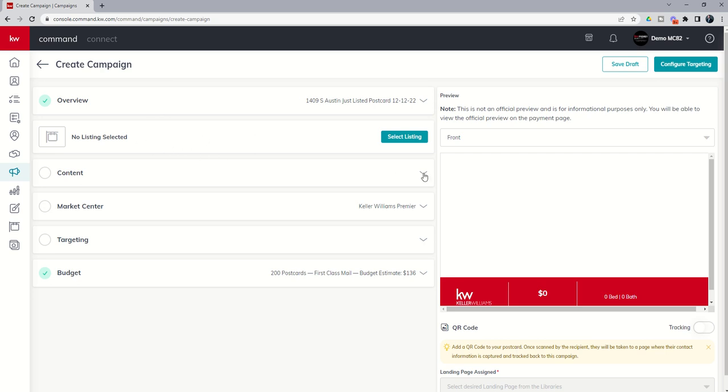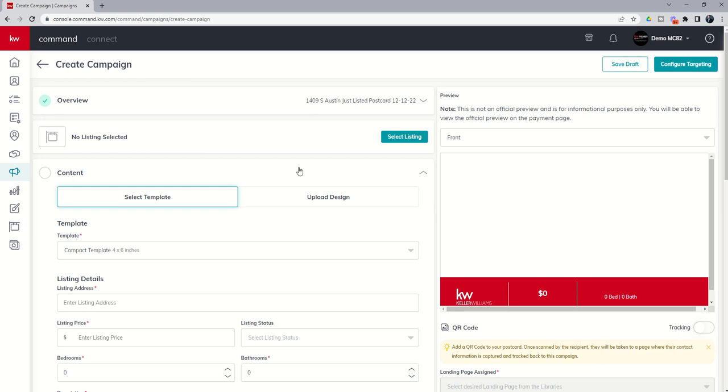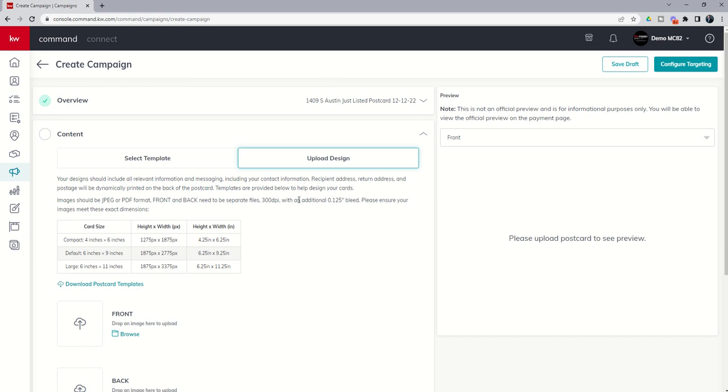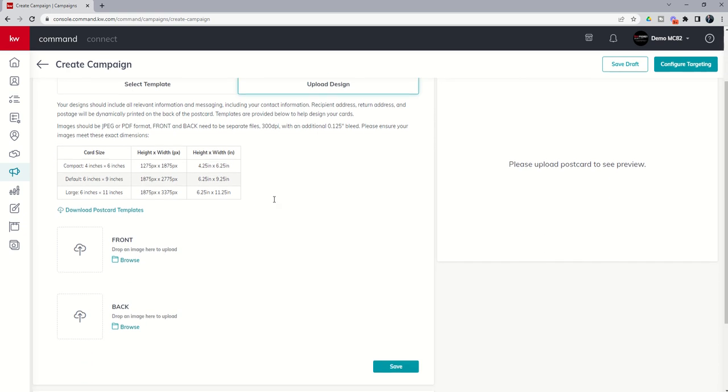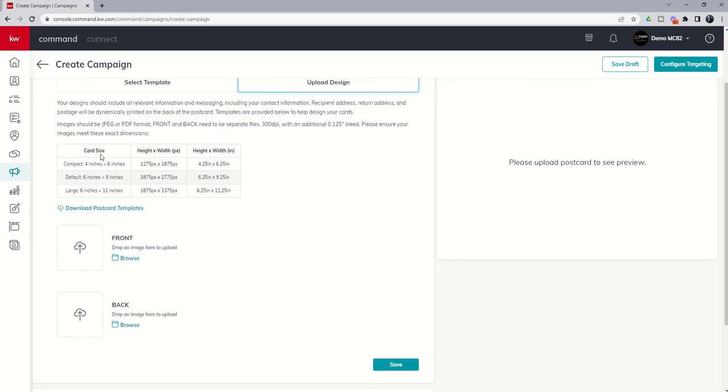So underneath content, the last time we did this video, we went with the template. Now we're going to transition to upload design. And you can see it's even going to give us the card size, the pixel count, and the height and width of the actual postcard.